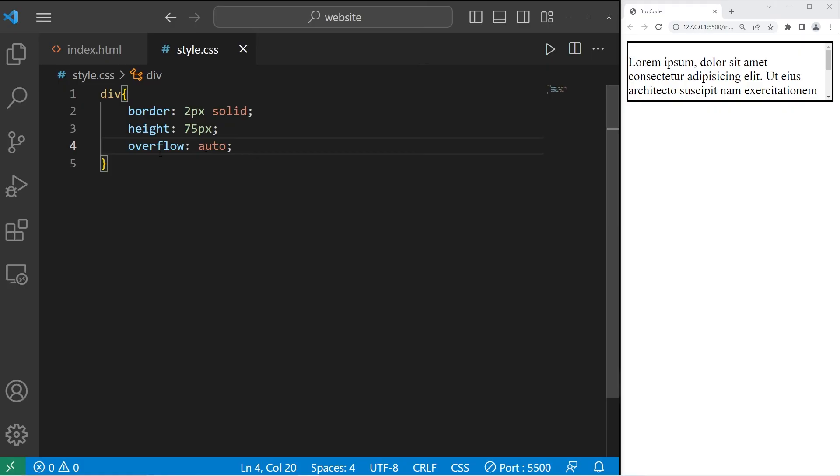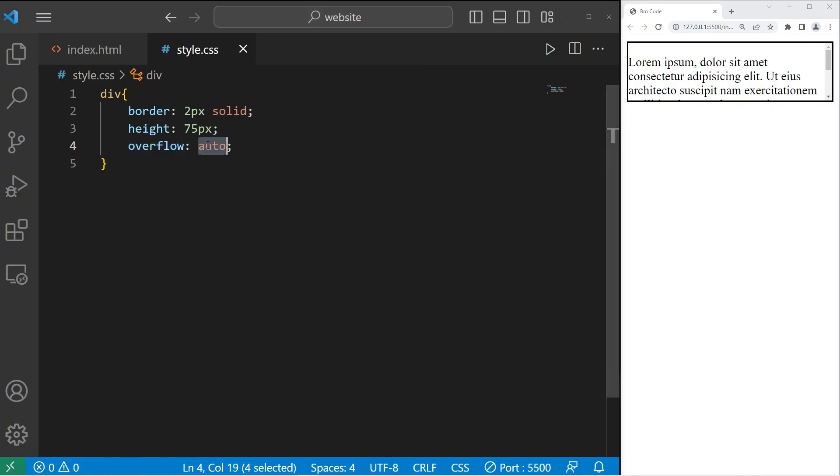Alright everybody, so that's the overflow property. It sets the behavior for a parent element when the content doesn't quite fit. You can set this property to be visible, hidden, clip, scroll, or auto. And that is the overflow property in CSS.